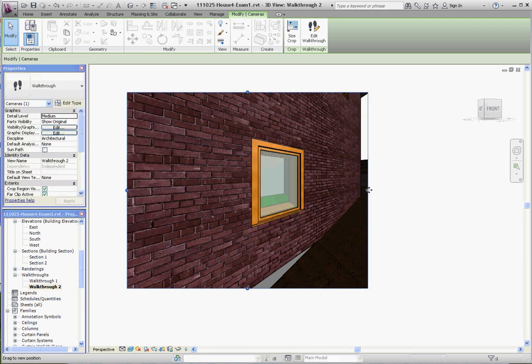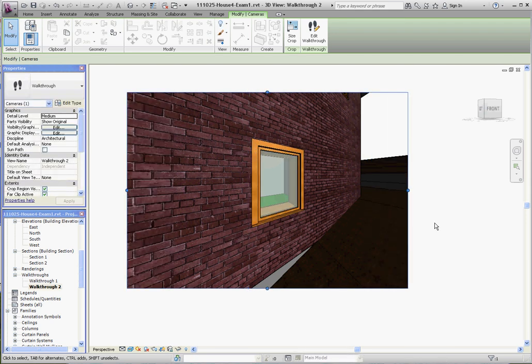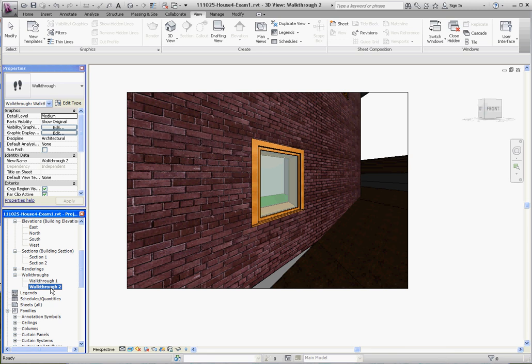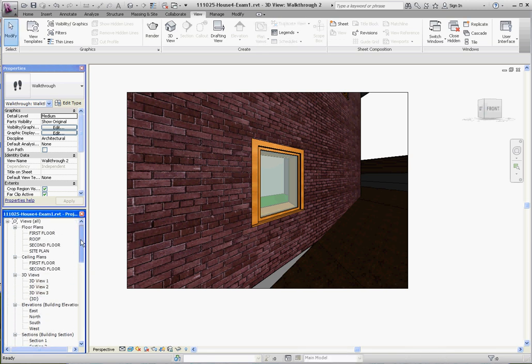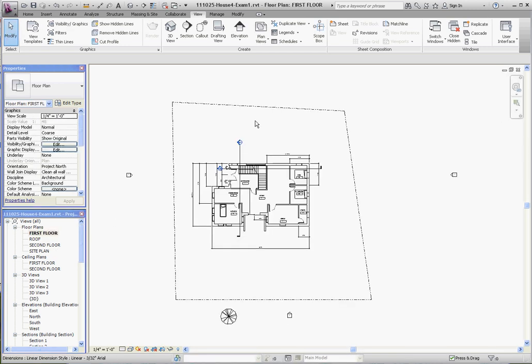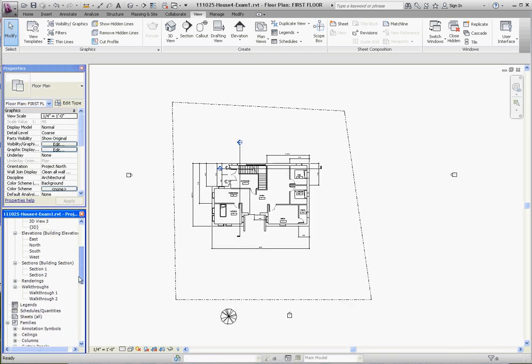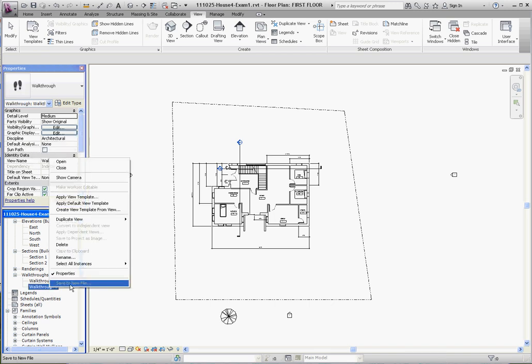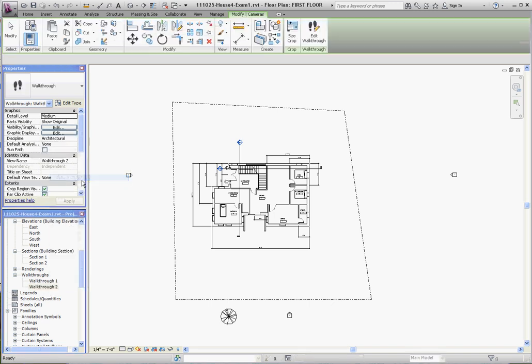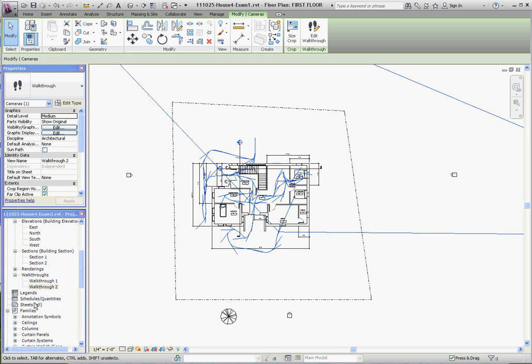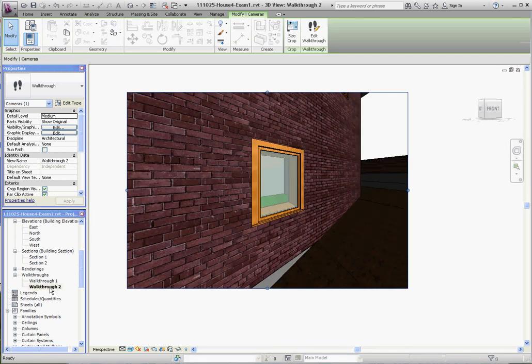At this point, we're going to edit that walkthrough. If you go back to the first floor and right-click on walkthrough two, show the camera, that shows our walkthrough. That's another way of selecting it. Once you select walkthrough that way, either through the first floor or just clicking on walkthrough, you should get this button up here on the tab on the ribbon called Edit Walkthrough, and that's our next step.